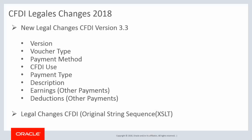The CFDI feature in Global Payroll Mexico is enhanced to support the legal changes announced by the Mexican government. The enhancement includes the updates on version, folio, voucher type, payment method, CFDI use, payment type, description, earnings, and deduction. CFDI version 3.3 will be supported as of January 1, 2018. This completes our discussion of the new Legal Changes CFDI version 3.3 feature.